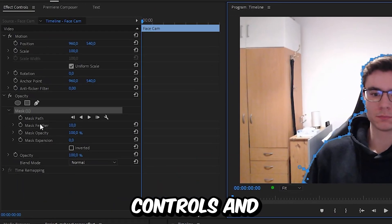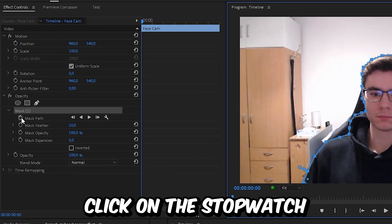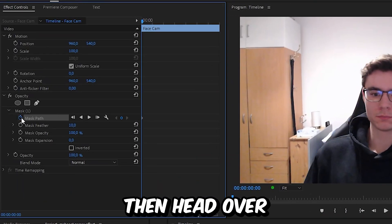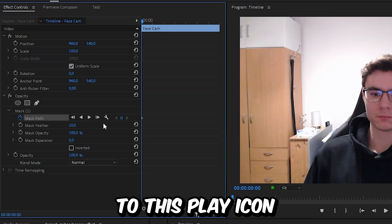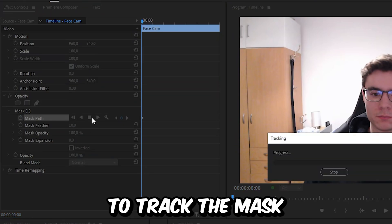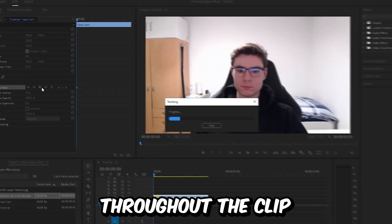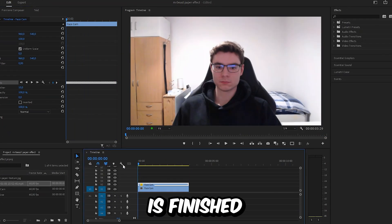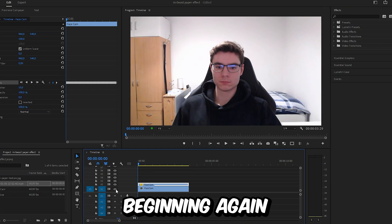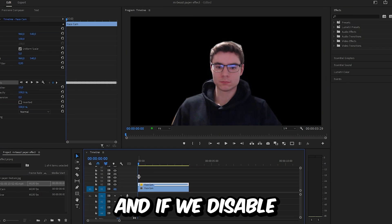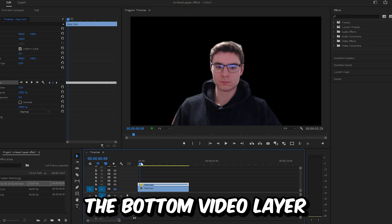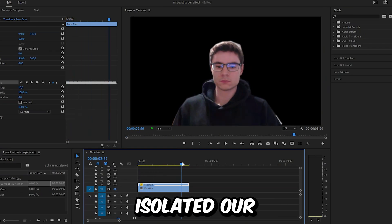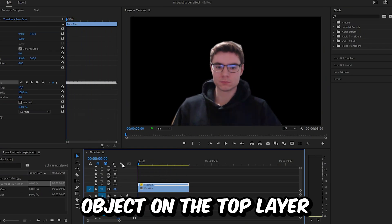Because our object is moving, we need to track the mask. Go to Effects Controls and click on the stopwatch next to Mask Path, then head over to the display icon and click on it to track the mask throughout the clip. Once the tracking is finished, we can move to the beginning again.